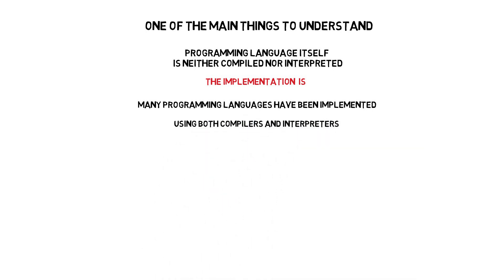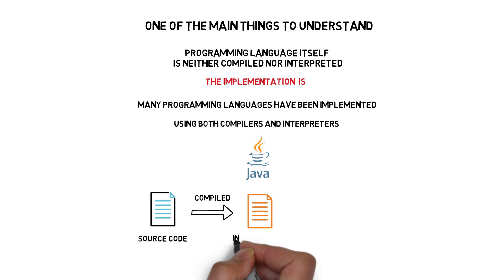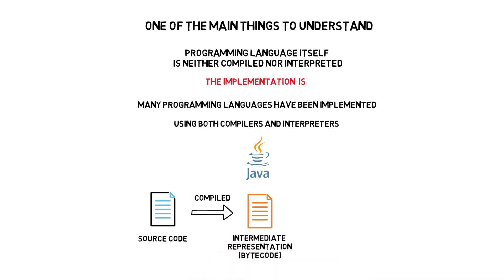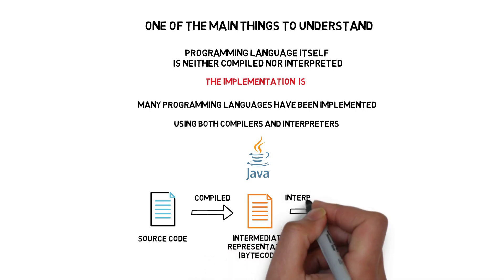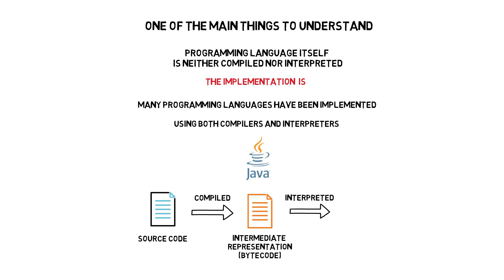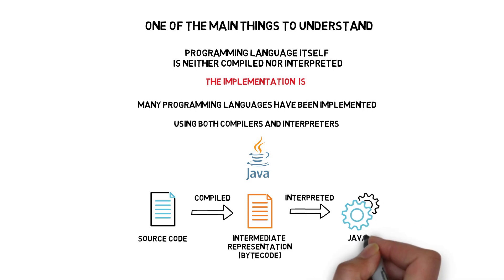Java can be a good example of such a language as Java's source code is compiled to an intermediate representation called bytecode and interpreted by Java's interpreter that is a part of Java's virtual machine.